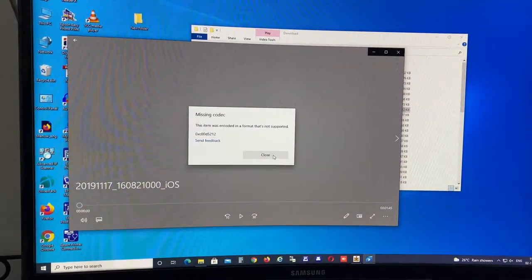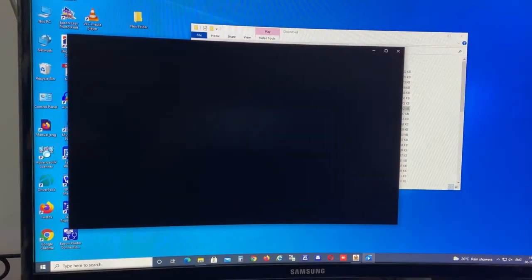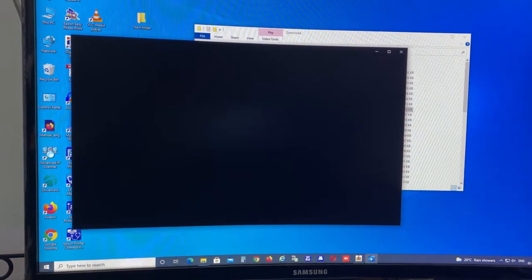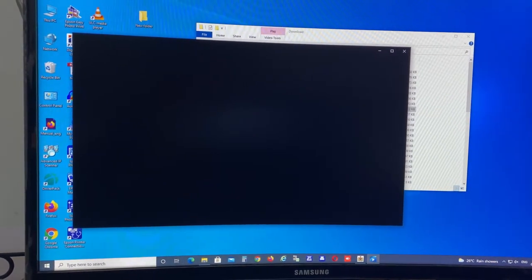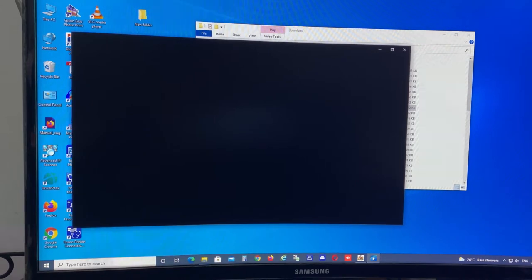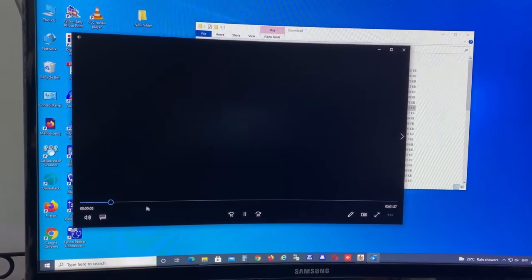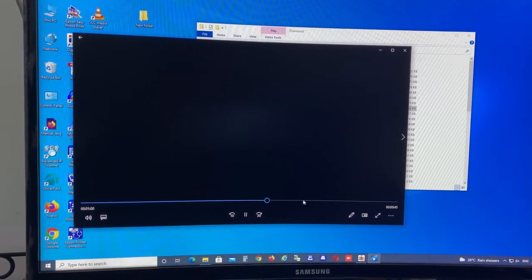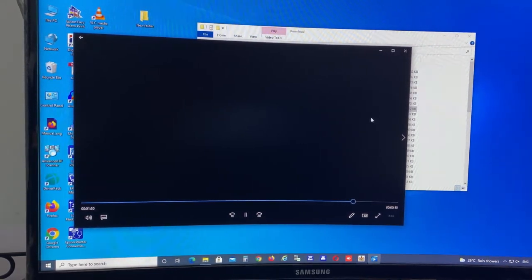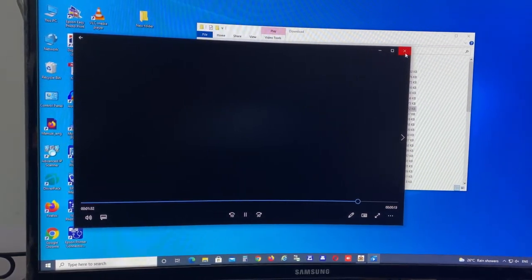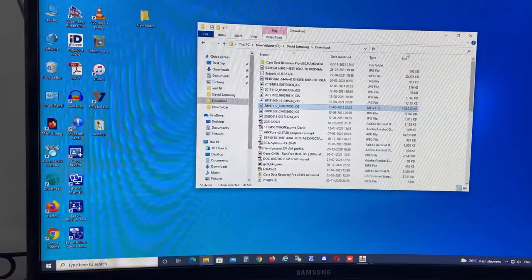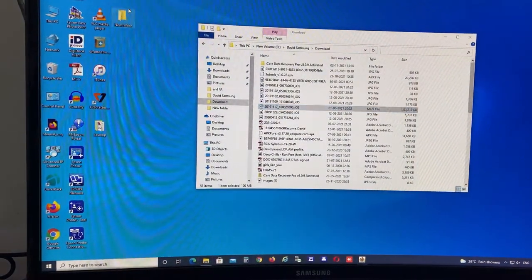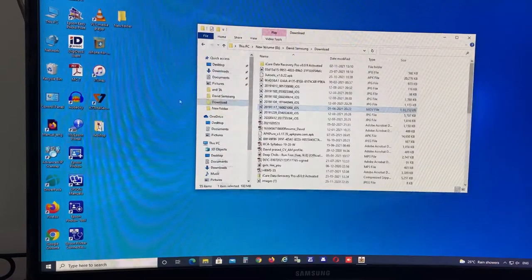But if you already took a video which is in high efficiency mode, and you're trying to open it with a Windows laptop or Windows PC, you can't able to open it. You will get the error like a blank screen or codec missing.